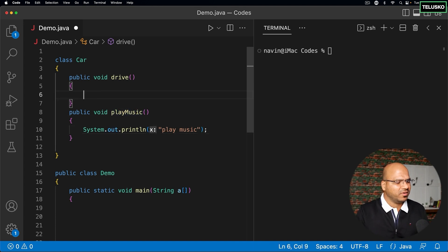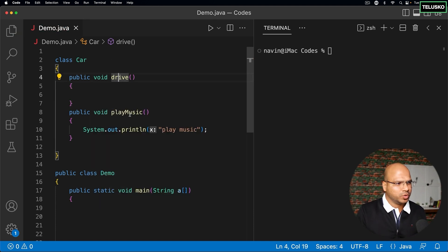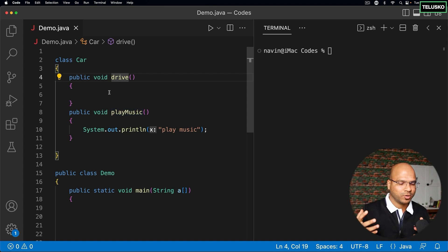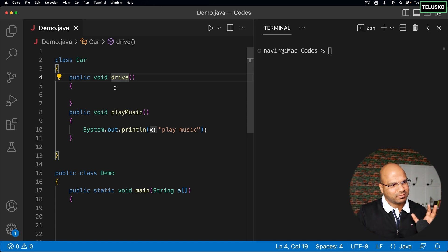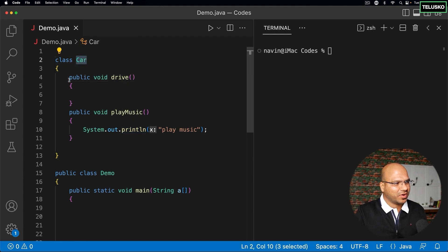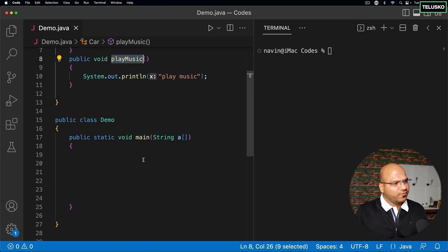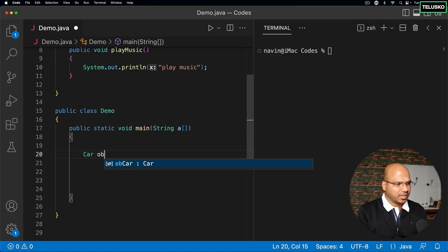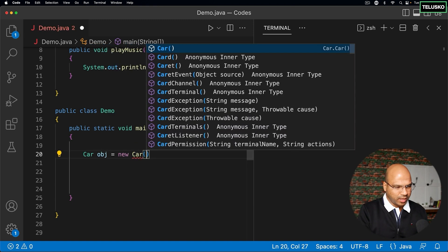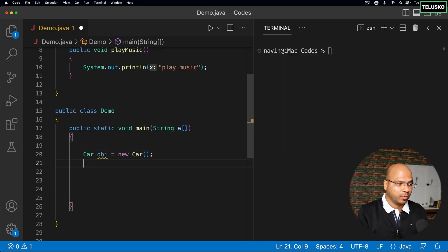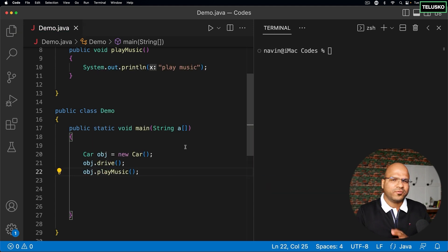In the drive method, at this point I'm not sure how to implement it. I know how to implement playMusic, but I don't know how to set up the engine or wheels. I'm manufacturing my own car. But a car should drive — that's what makes it a car. If it doesn't drive, why call it a car? You could call it a home theater. If I want to use this class, I can simply create an object: Car obj = new Car().